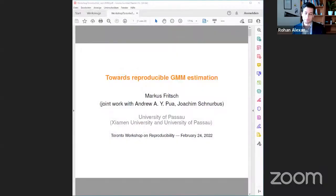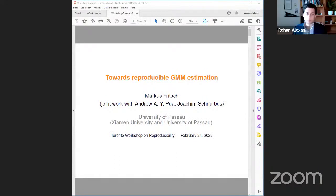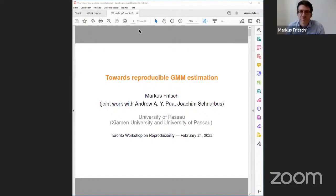Thank you for your flexibility, Markus. Markus is from the University of Bissau, and he's going to talk about reproducible generalized method of moments estimation. Thank you very much, Markus. Yes, thank you very much, Rohan, for the introduction. I hope that you can see my screen currently. Yeah, we've got your slides. OK, perfect.